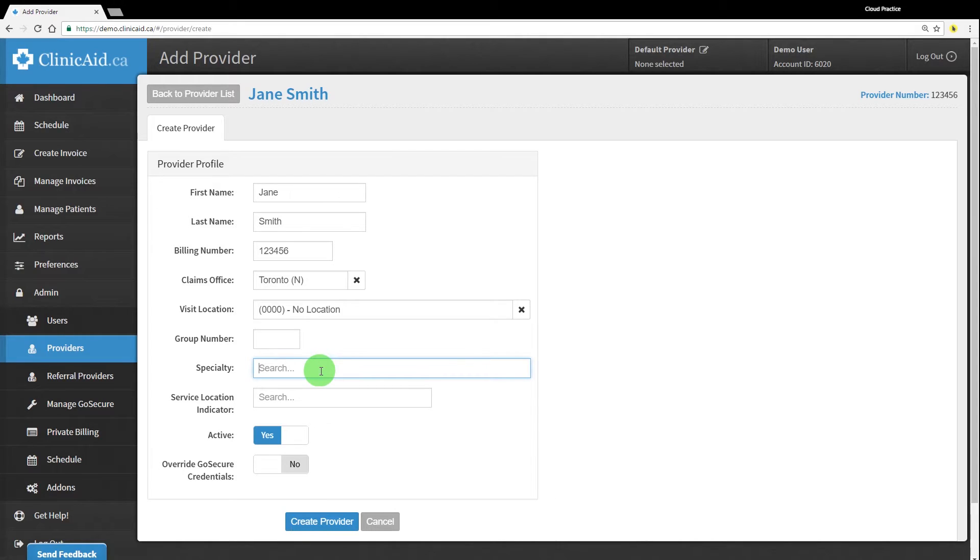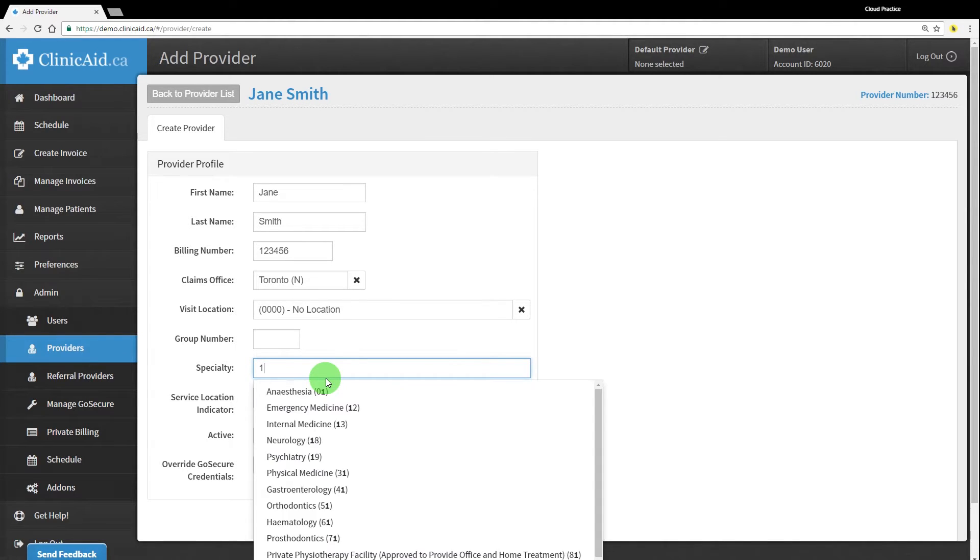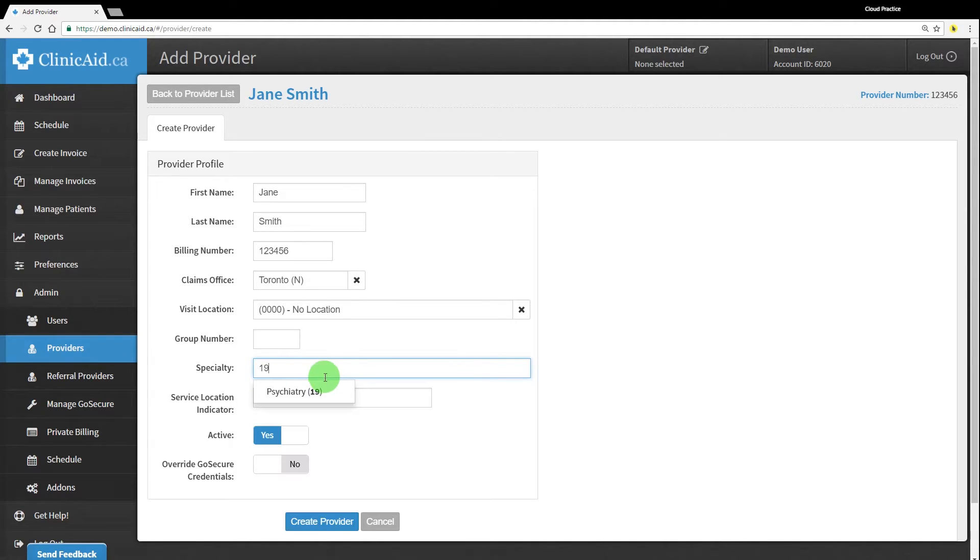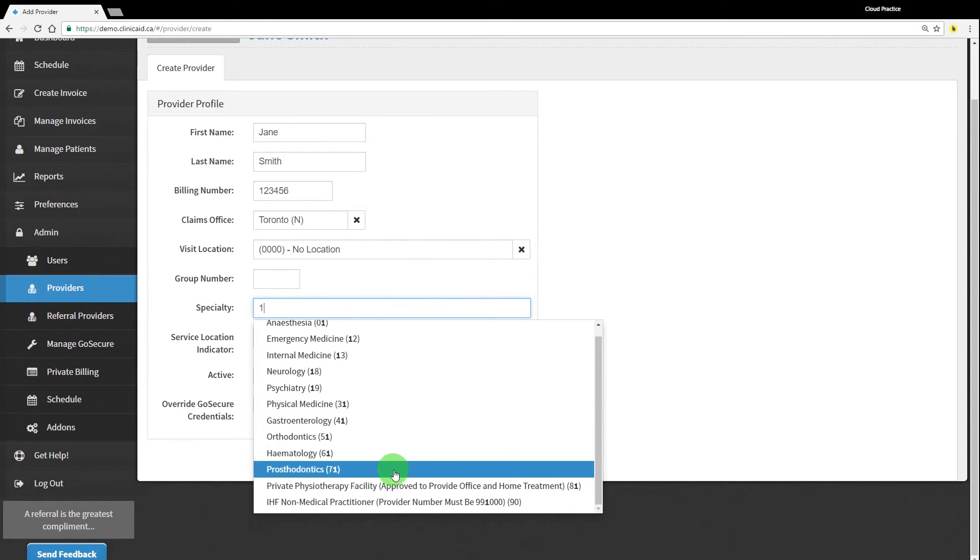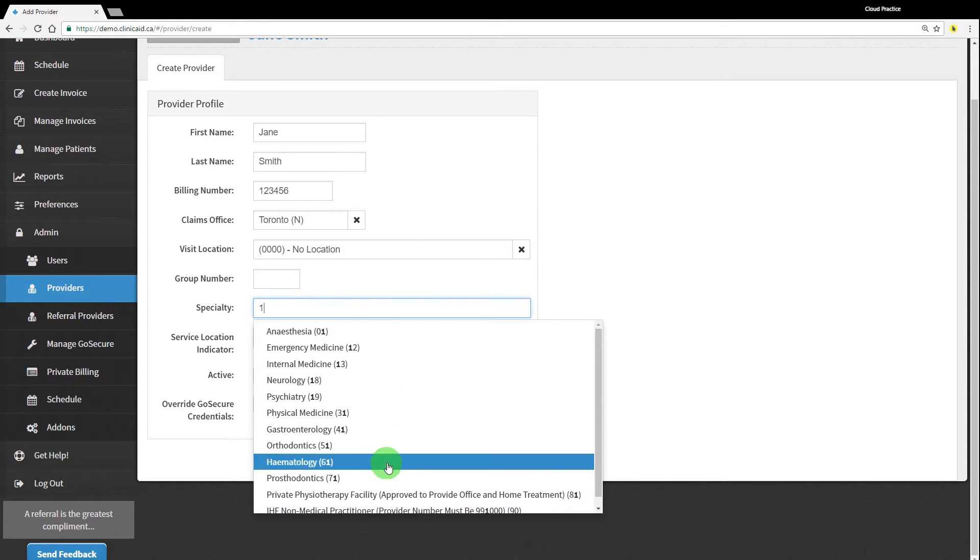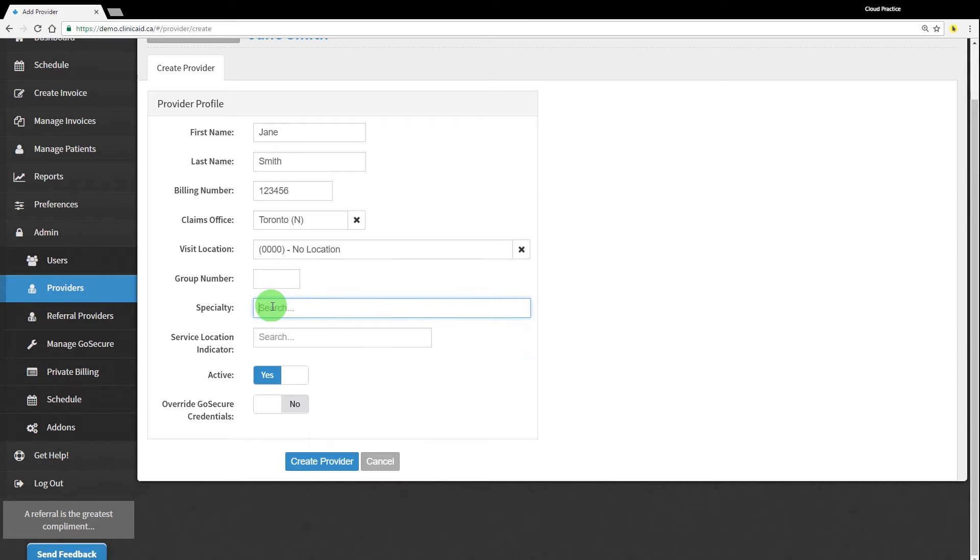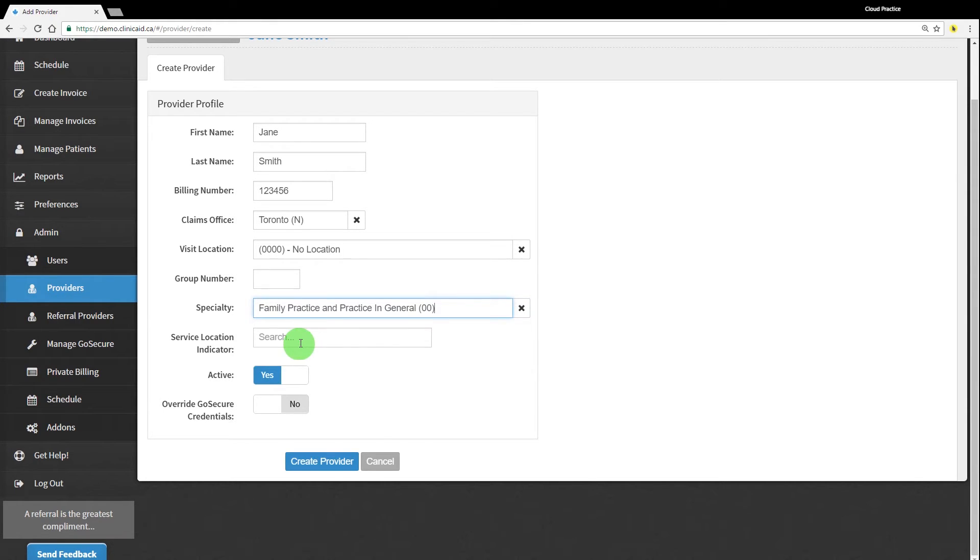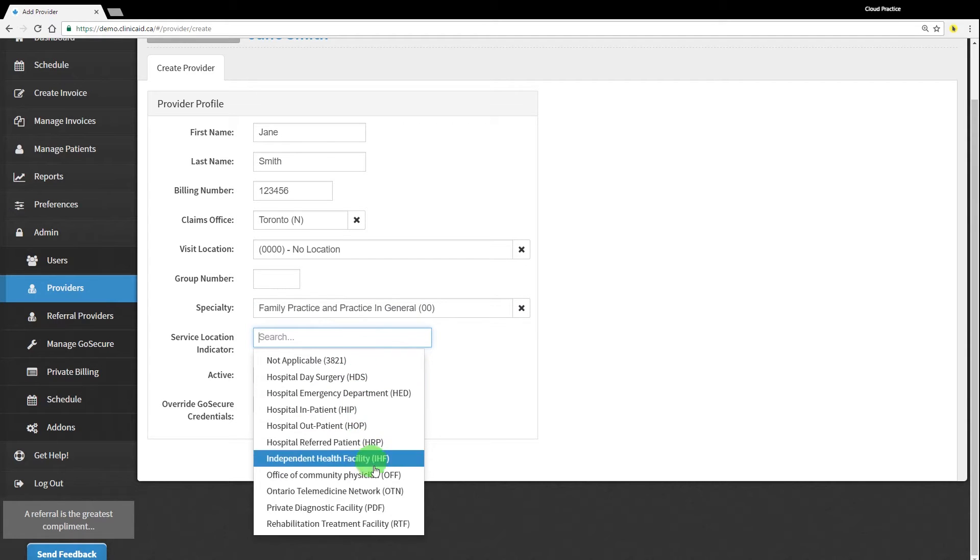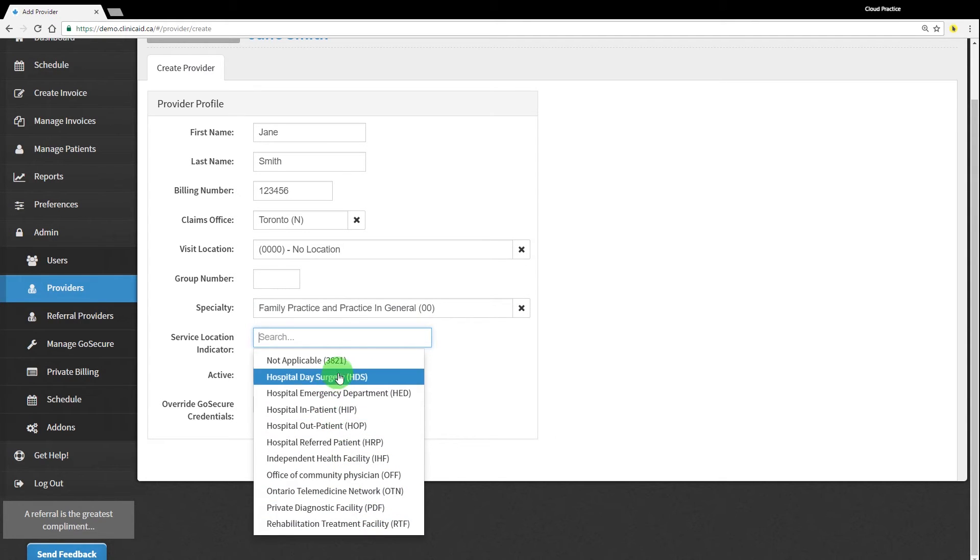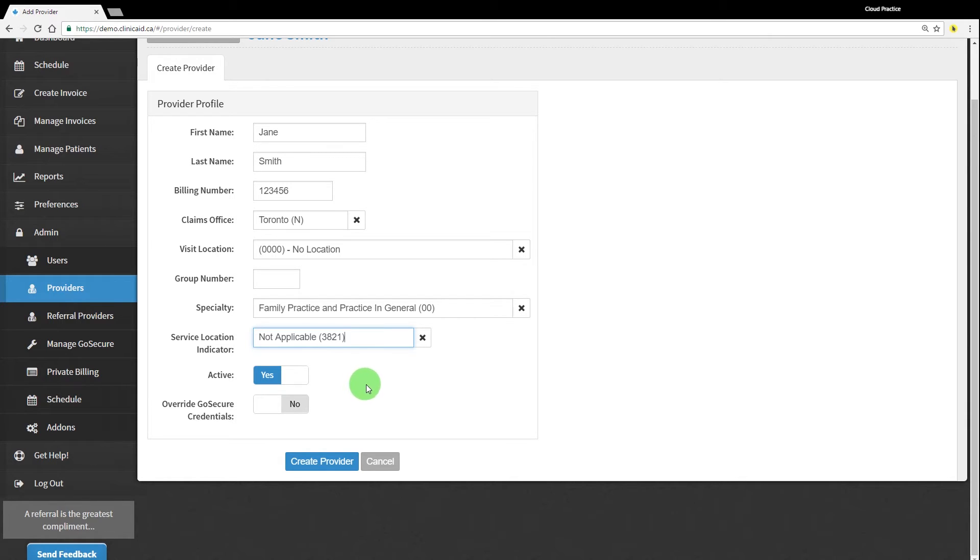The specialty is a two-digit code that identifies your specialty. For example, 00 is for family practice and practice in general, the code 19 is for psychiatry, and so forth. This field is also searchable and can be typed into if you're unsure of your specialty's code. Your service location indicator is a three-letter code that specifies where in a hospital or care centre the visit was performed. You can choose from the options in the drop-down menu or select the not applicable code 3821. If you leave this field blank, your claims will autocomplete with the 3821 SLI code.